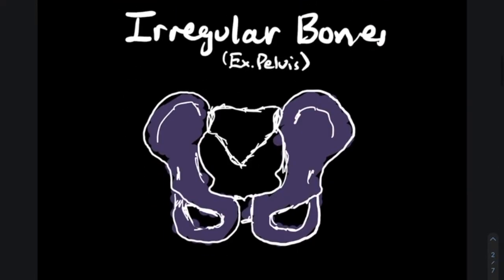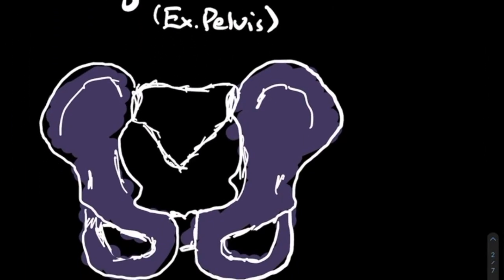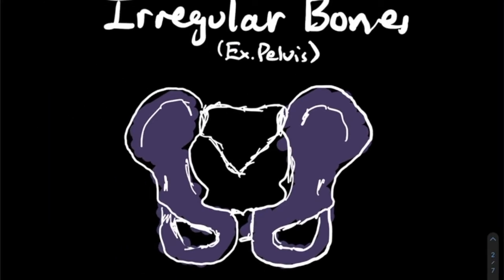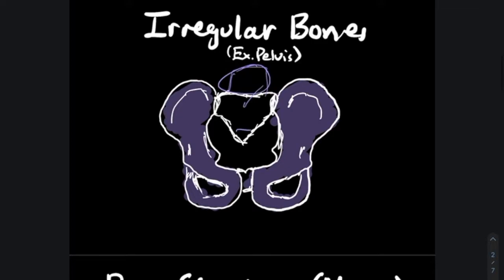Sesamoid bones are smaller, more circular-shaped bones — a good example is the patella. Finally, we have irregular bones. As the name suggests, these are irregularly shaped — not super long and not super flat, with a very unique geometry. Examples include your pelvis and your vertebrae, which have very unique shapes that are hard to classify as either long or flat bones.